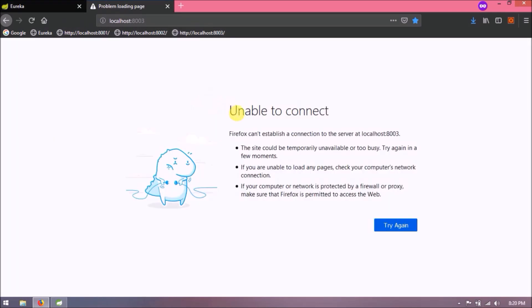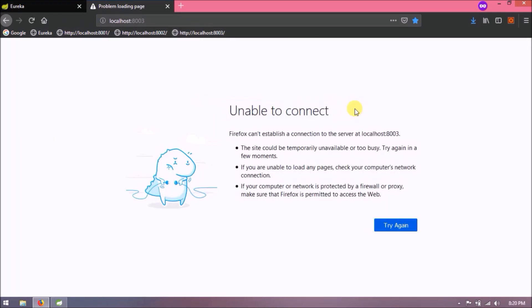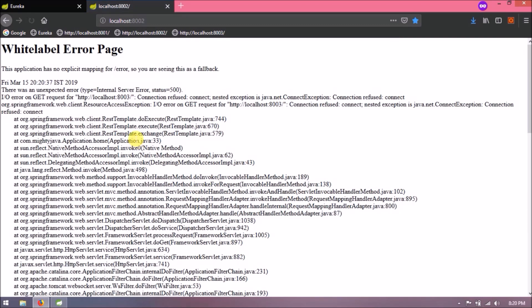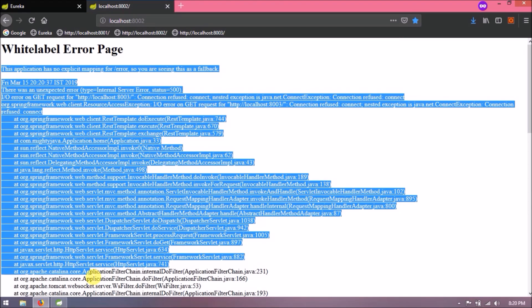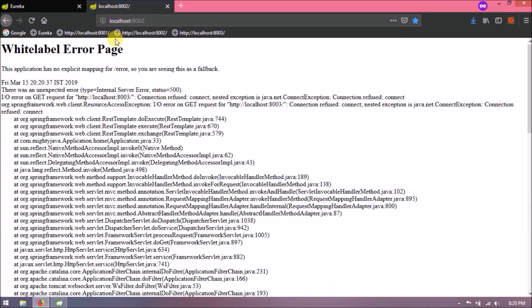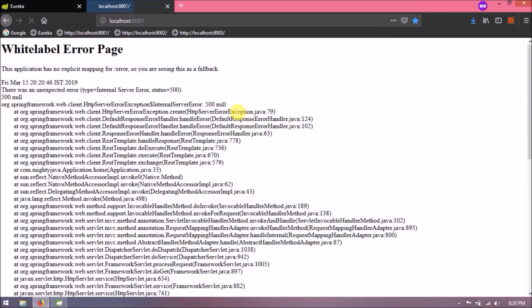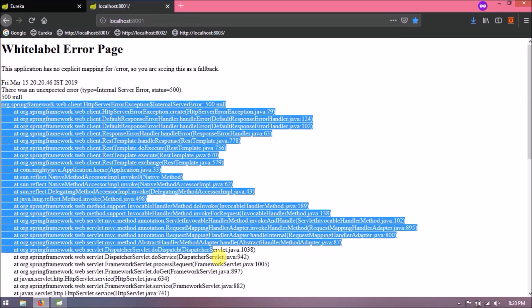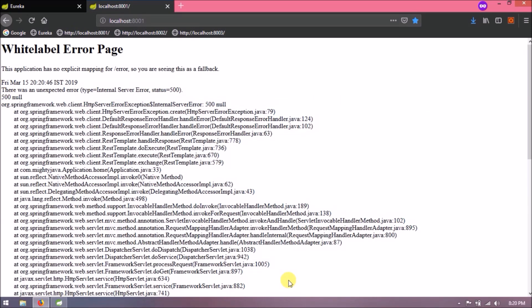And 8003 is now giving a message like unable to connect. But as we knew that 8002 is dependent on 8003, so let's open 8002. See, it's throwing exception as connection refused. Now check for 8001. See, it's also throwing exception like connection refused.